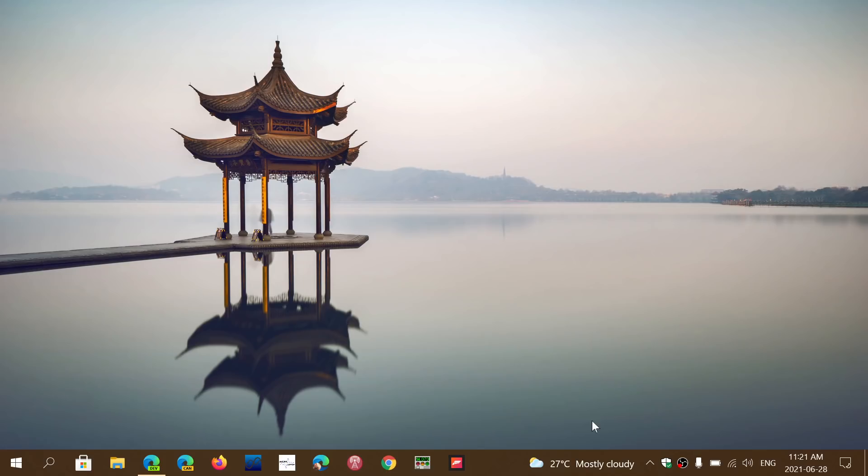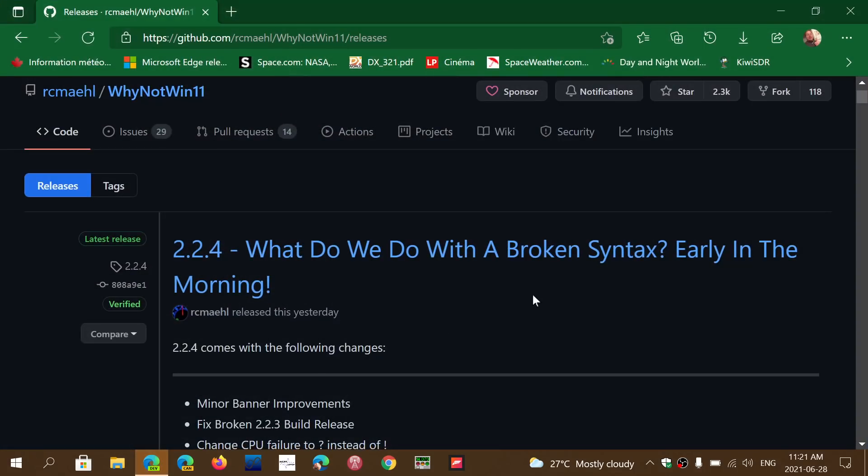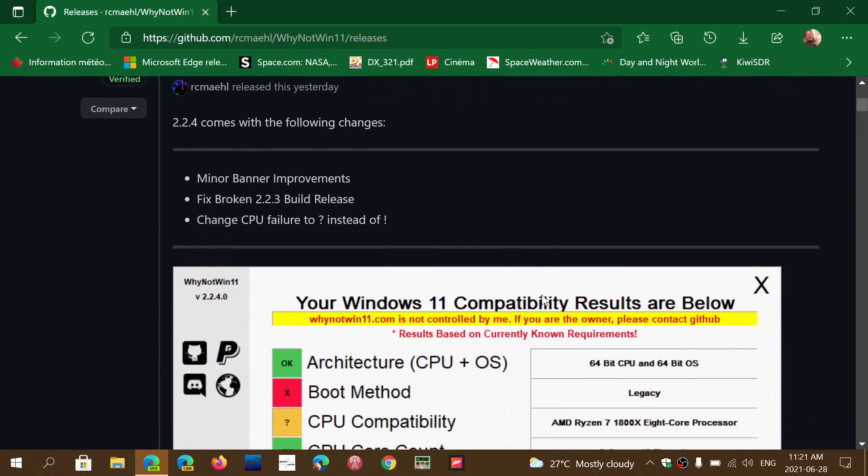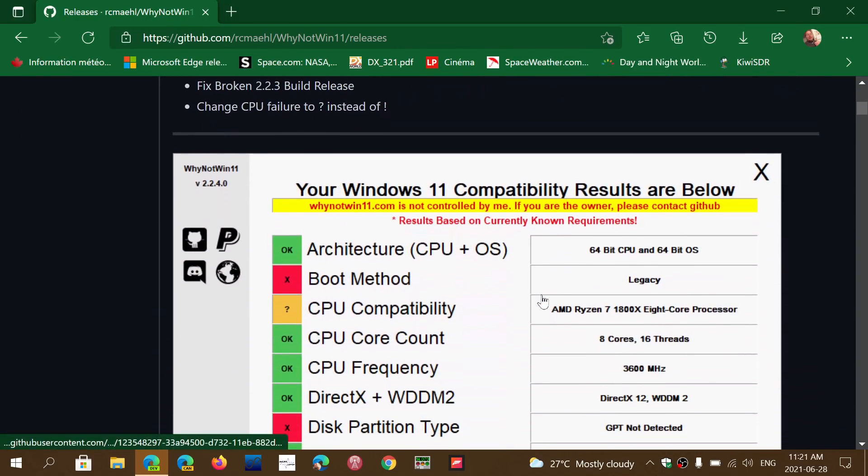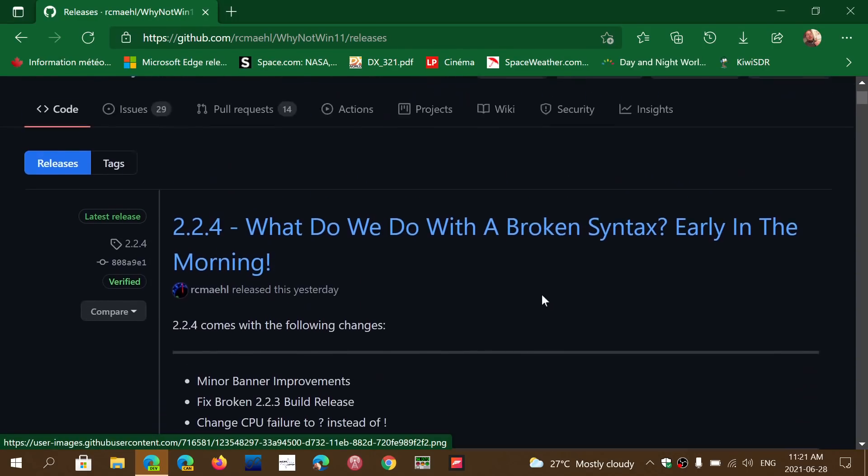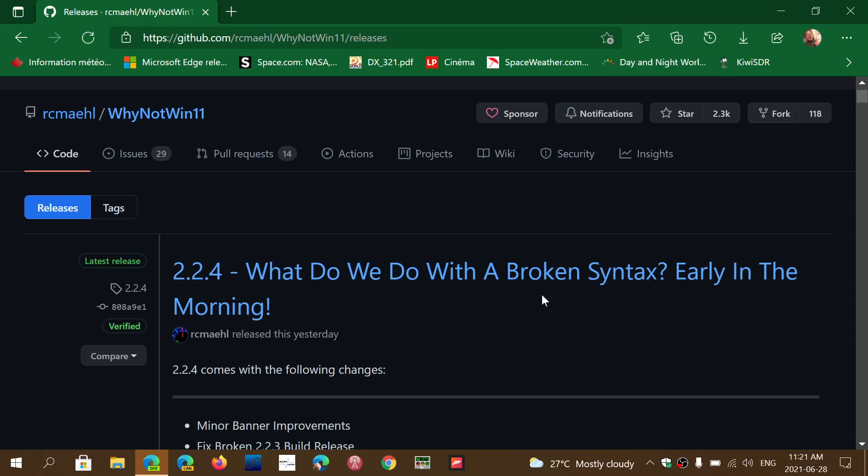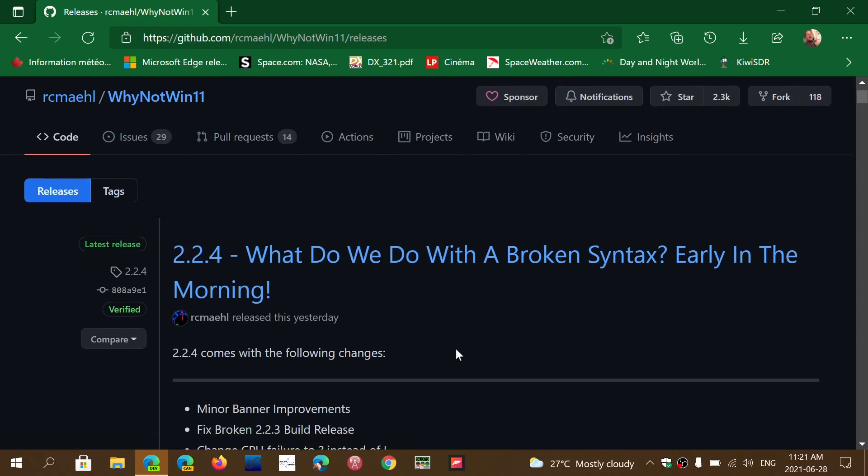I'm going to talk more about Windows 11 and the requirements, because a lot of people feel that they are left off. So first, the tool and how to download it and the warnings that you'll get when you download. I'll share the link to this page. When you go down you'll see something called Why Not Win 11.